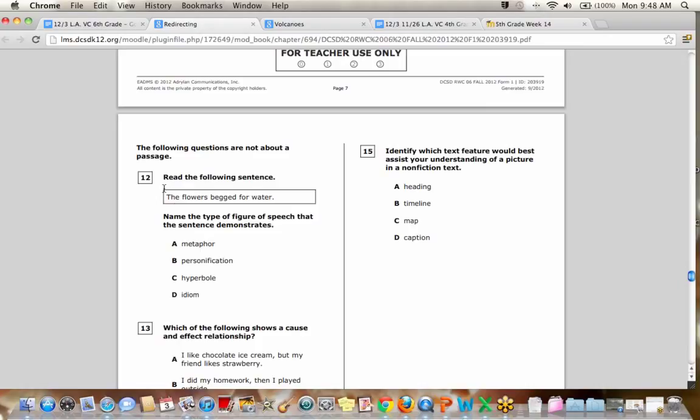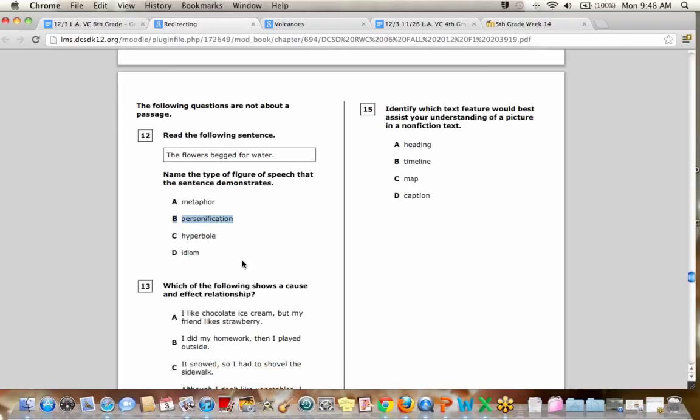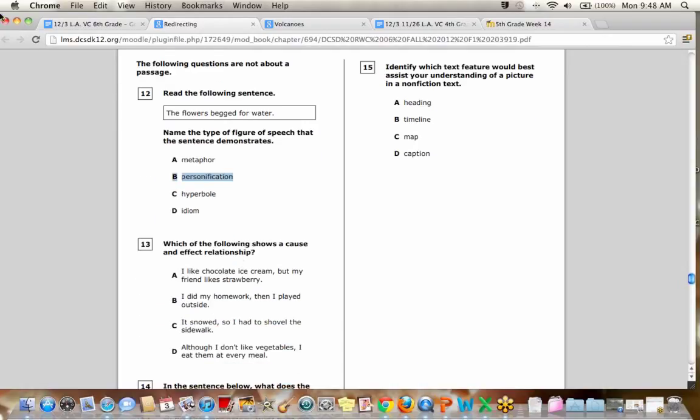So read the following sentence. The flower begged for water. Okay. Begged is a human quality. Flowers do not actually beg for anything. So that is an example of personification. Very good. I see you guys typing into the chat the correct answers. That's great.